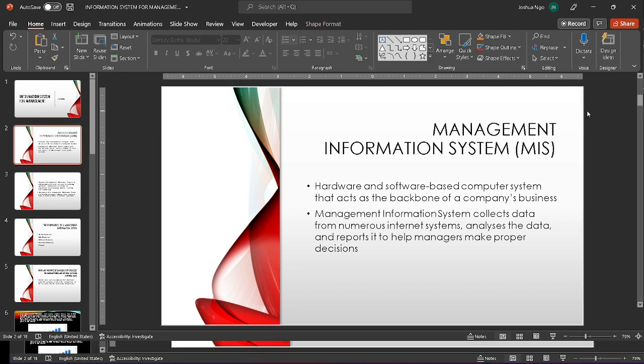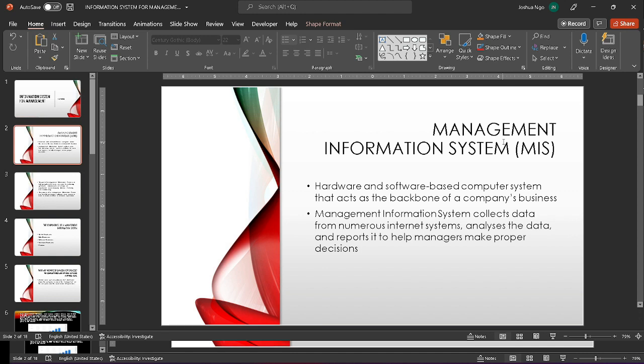The information system used at operational, management, and strategic level is management information system. It is a hardware and software based computer system that acts as the backbone of a company's business. MIS collects and analyzes data from internal systems and reports it to help assist managers in decision making.